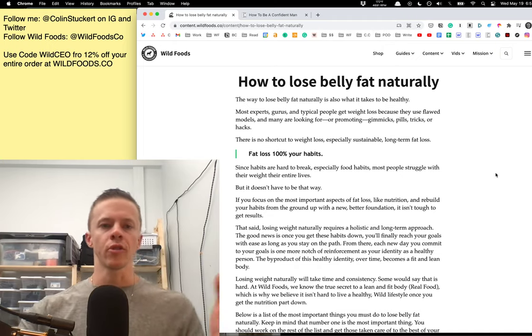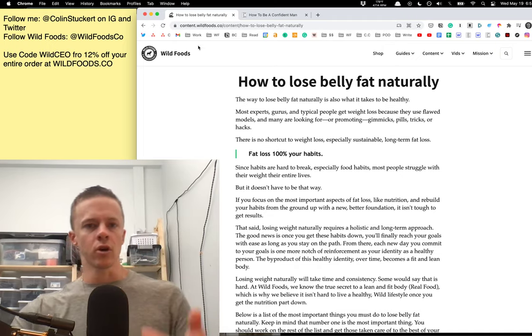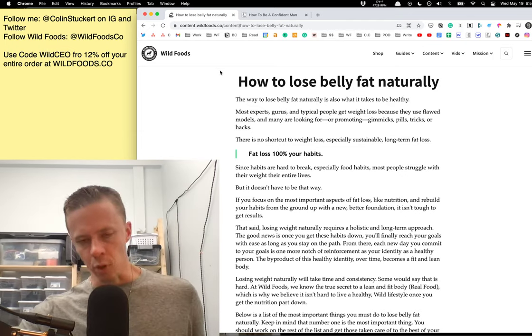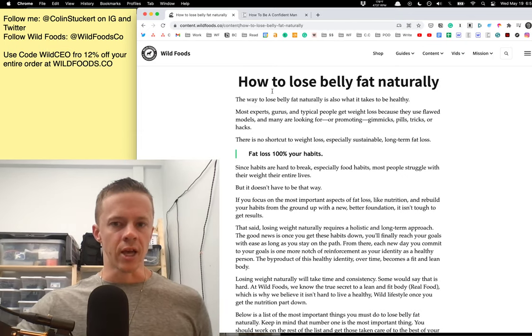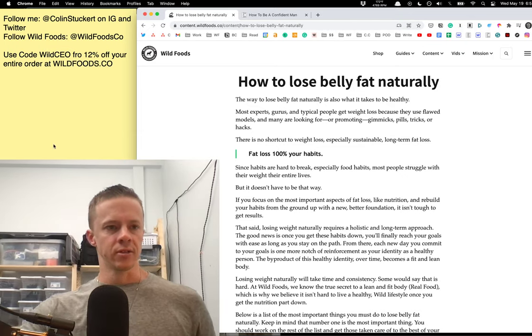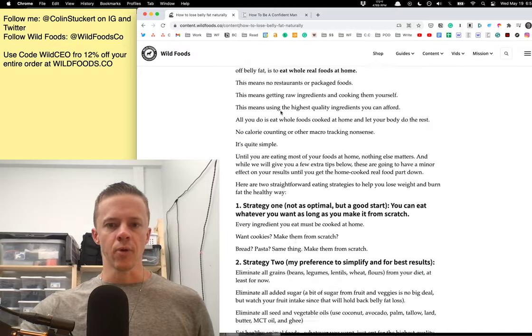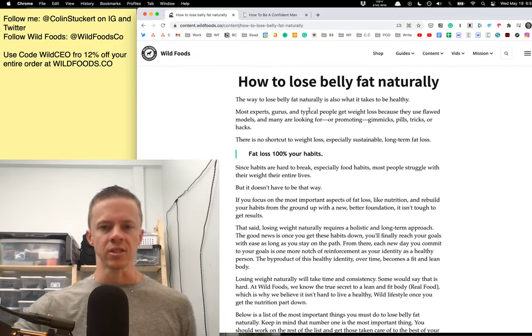So we'll go through this article that we have on our website. You can find it - I'll link below in the show notes. Content at wildfoods.co, or you can just Google it. So let's get right into this real quick. Let's get at five, six minutes tops.